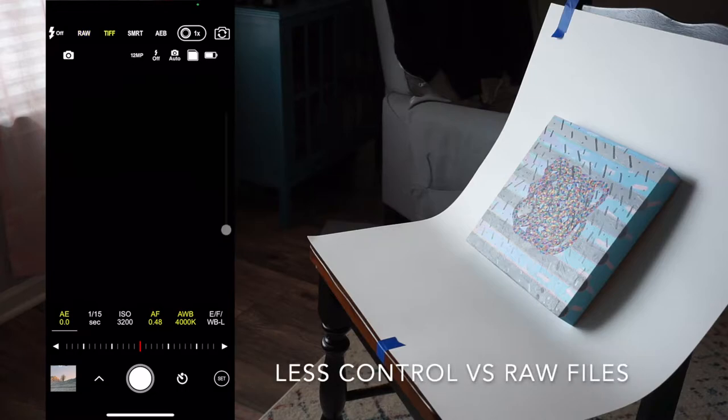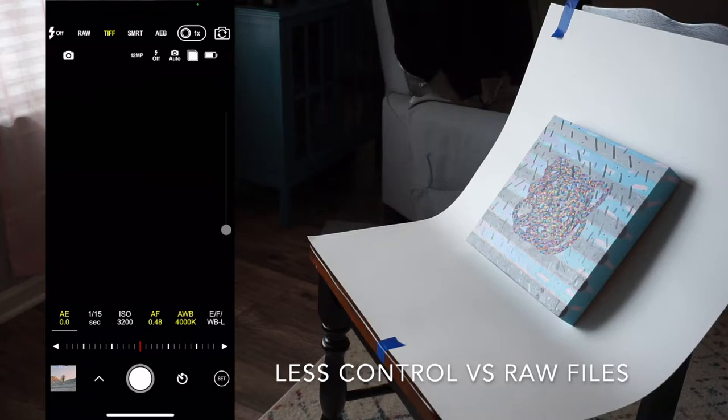The next file format is TIFF, which is another uncompressed file format. It allows for great flexibility when editing, but similar to the raw file format it must be exported as a JPEG because it's too large to be used on a website.